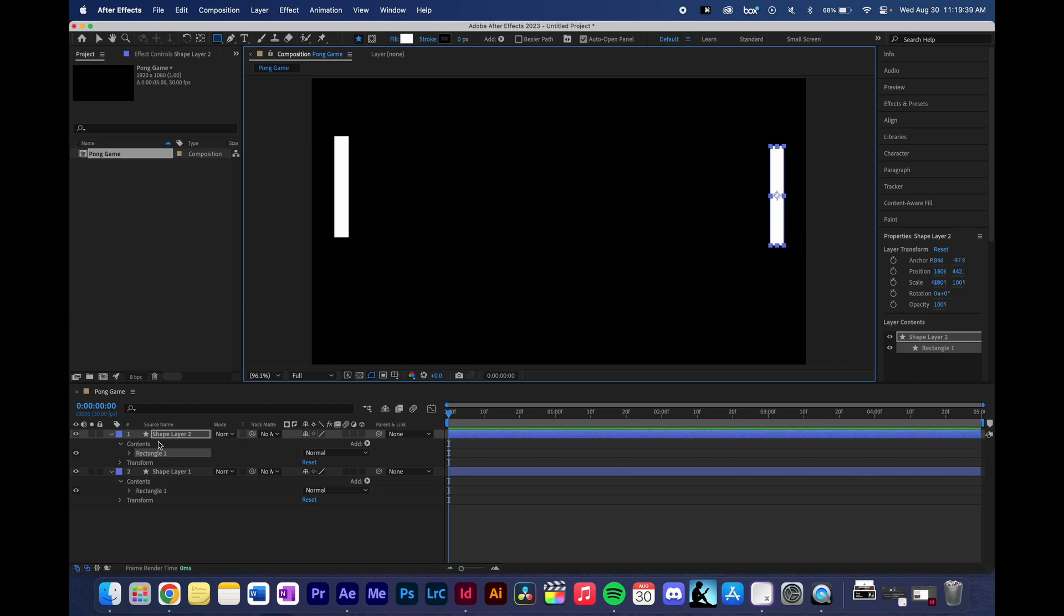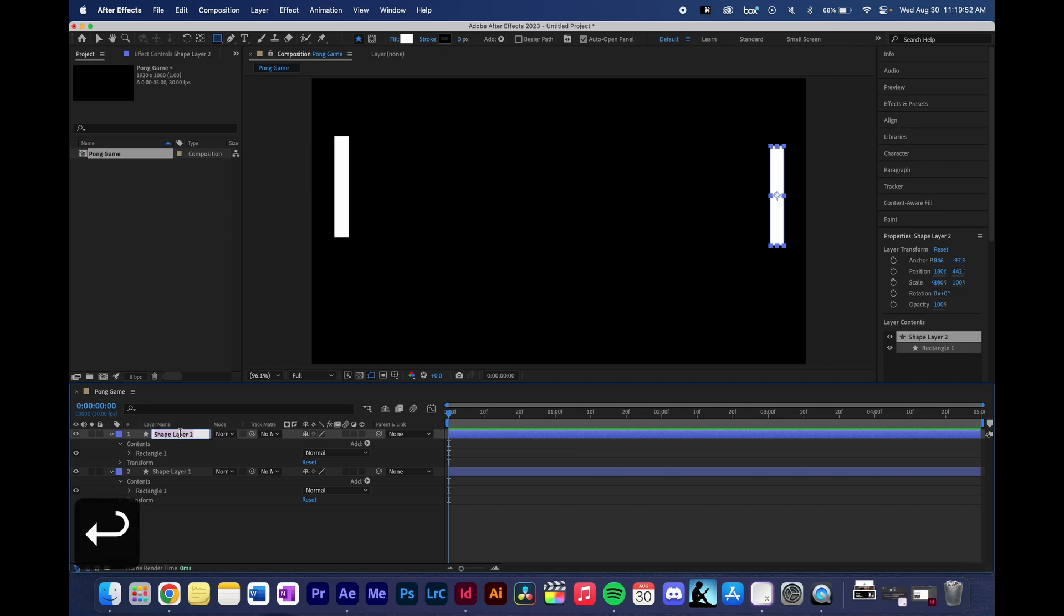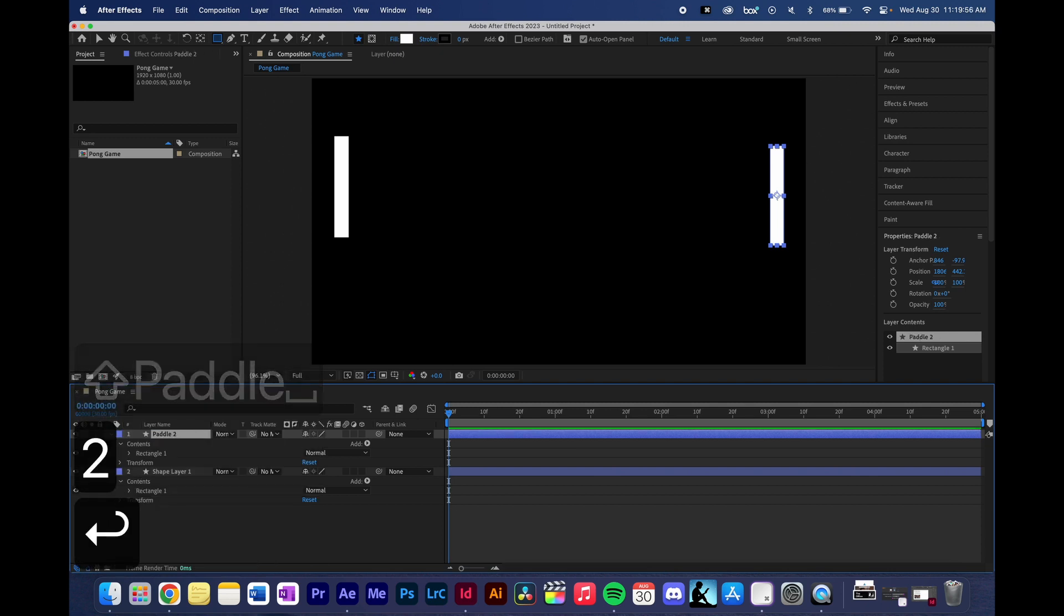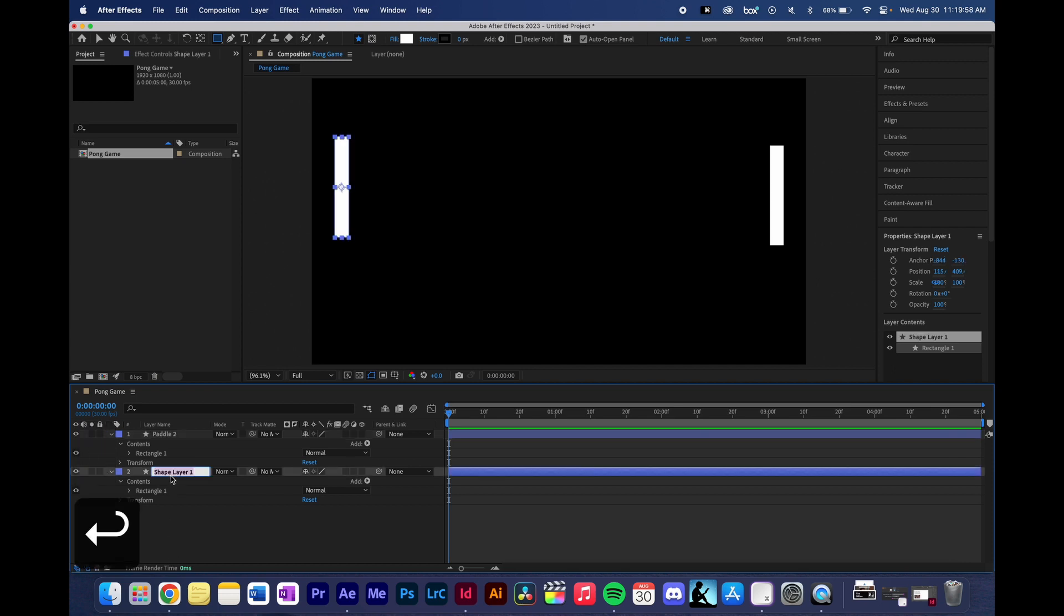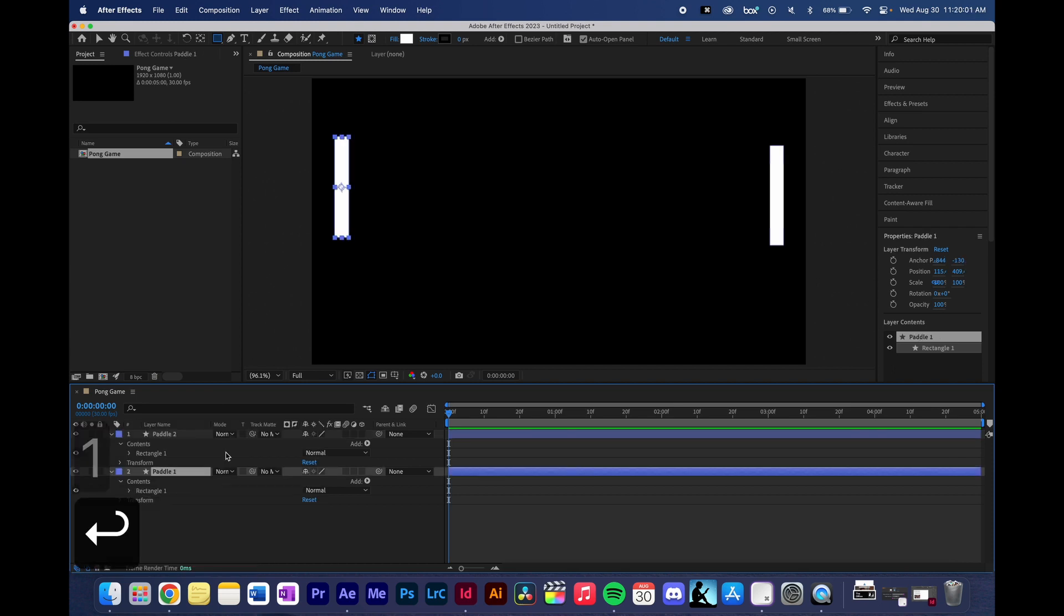You could also do the same thing where you just duplicate the first layer so that they're the exact same size. But just for this instance, as long as you have two paddles, we'll be able to create our Pong game. Now let's make sure that we're being organized here. So I'm going to call this one paddle two, and then this one I'm also going to call paddle one, just so we know which one is which. So paddle one is on the left and paddle two is on the right.